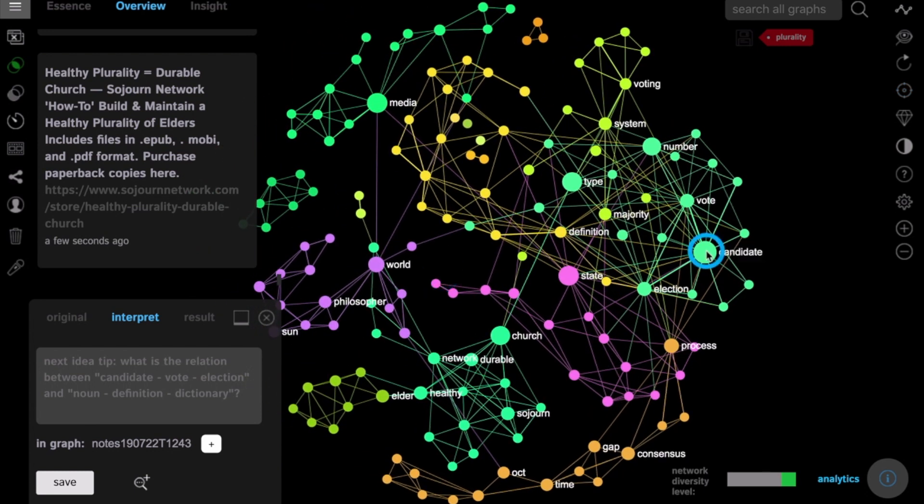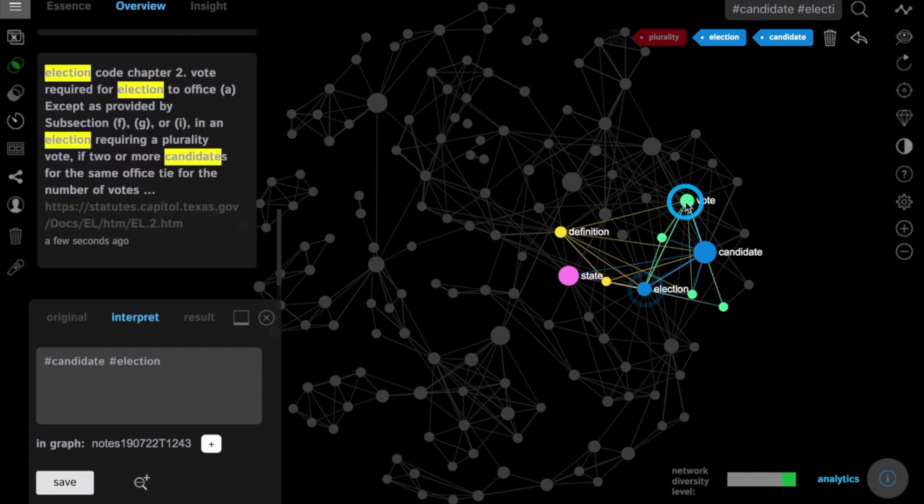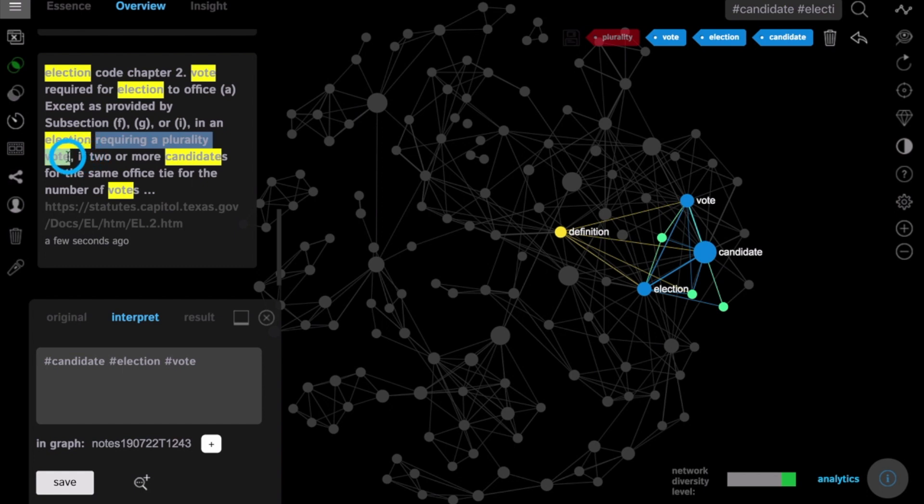For example, if you click on candidate, election, vote, you can see the exact search result that contains all these words at the same time and you can click on the link to see that page.